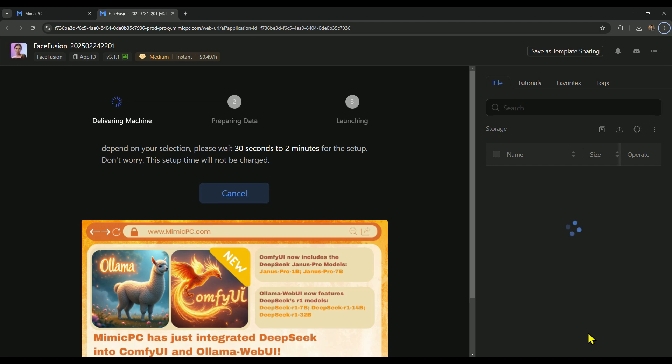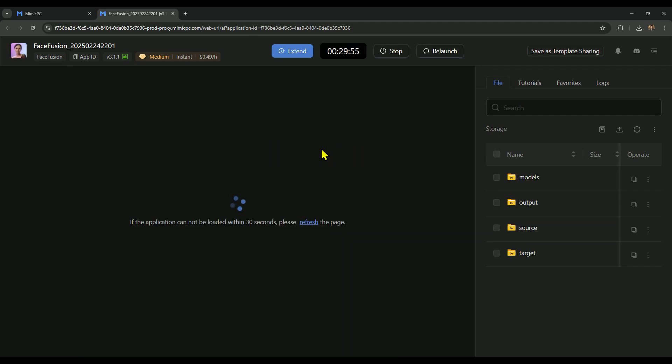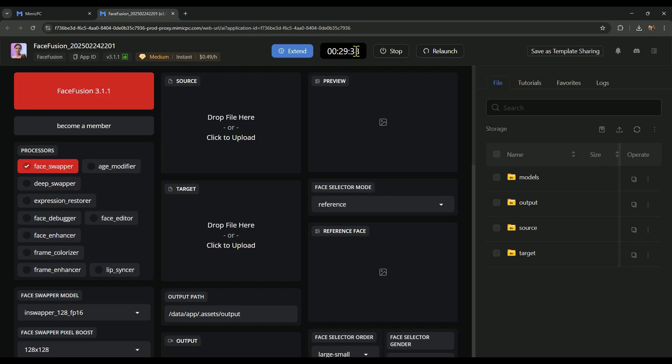Once you start, launching any app can take 30 seconds to 2 minutes. After the app launches, you'll see your runtime displayed here. You can stop it when you're done, you can relaunch if needed, and you can extend it for more time.